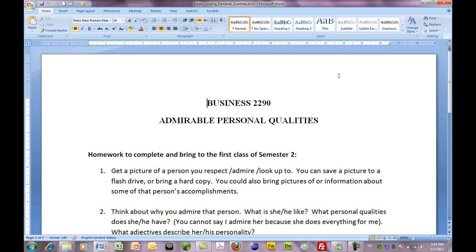Admirable personal qualities. 'Admirable' means something that you could admire. It's an adjective that describes something that you could admire.